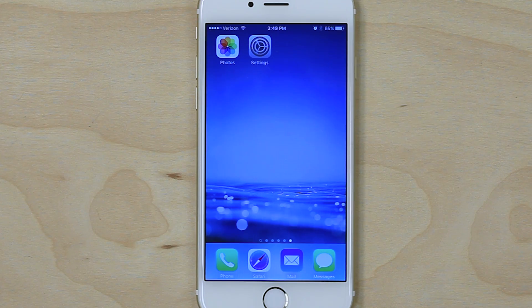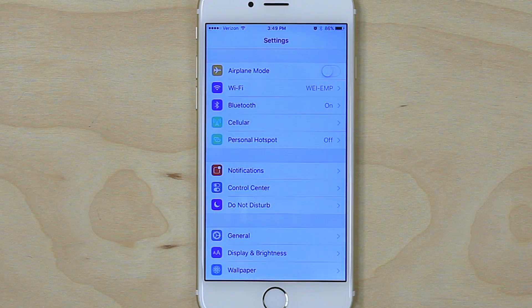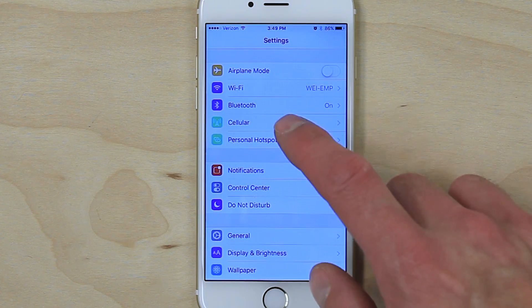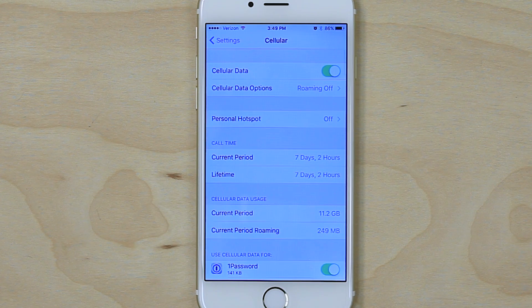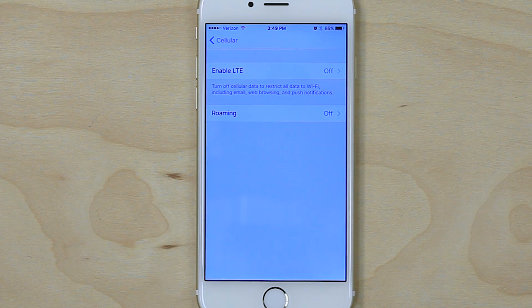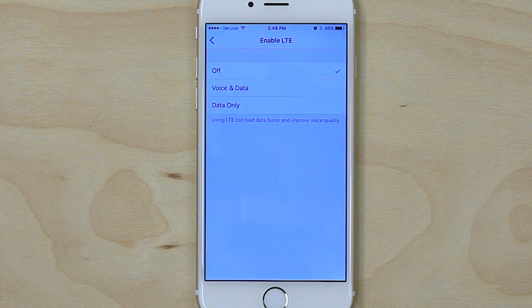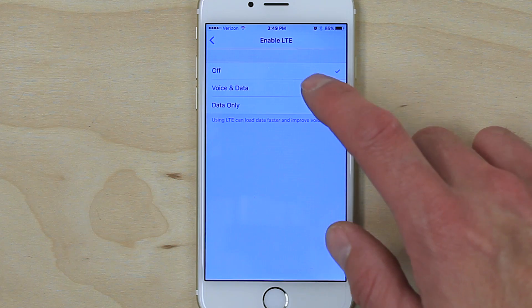To turn HD voice on on an iPhone, go to Settings, Cellular, Cellular Data Options, Enable LTE, and select Voice and Data.